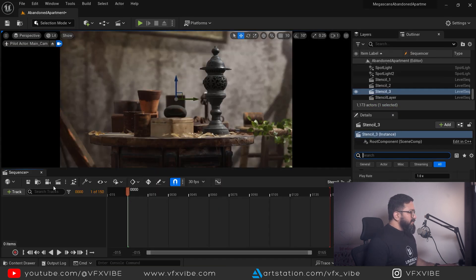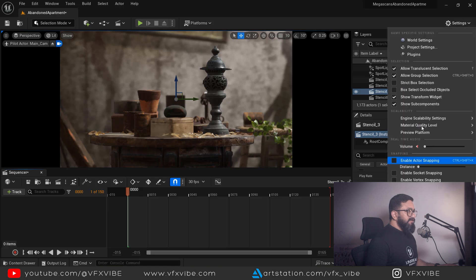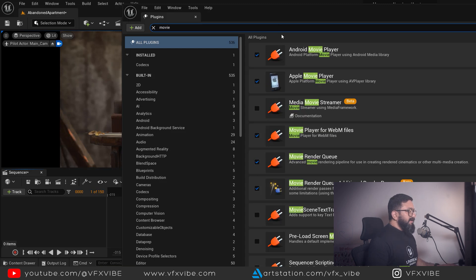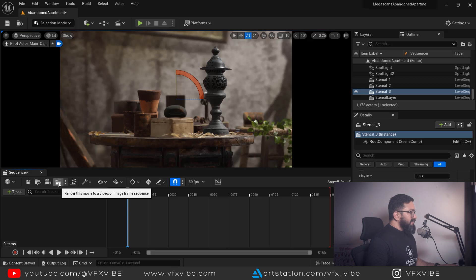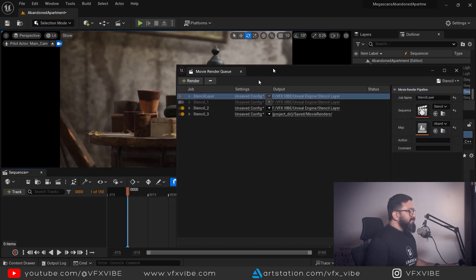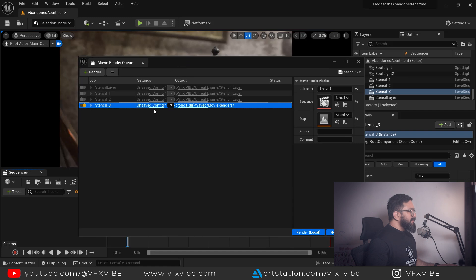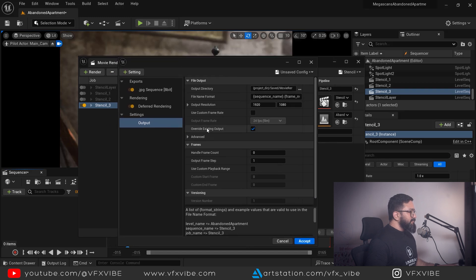Make sure that Movie Render Queue is selected. If you're not getting Movie Render Queue, go to Plugins and type 'Movie Render Queue' — switch it on and restart. After that, click over here and you can see a few things. I'm going to disable some and work on stencil 3. Click on 'Unsaved Configuration' — I'm going to change a few things in there.